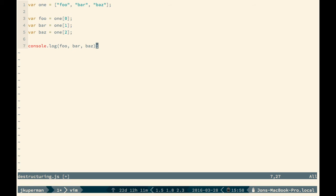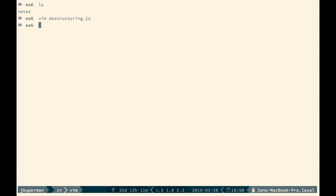So if we take that and we go ahead and quit and just run node on it, we will see foo, bar, and baz get returned. So that's great.